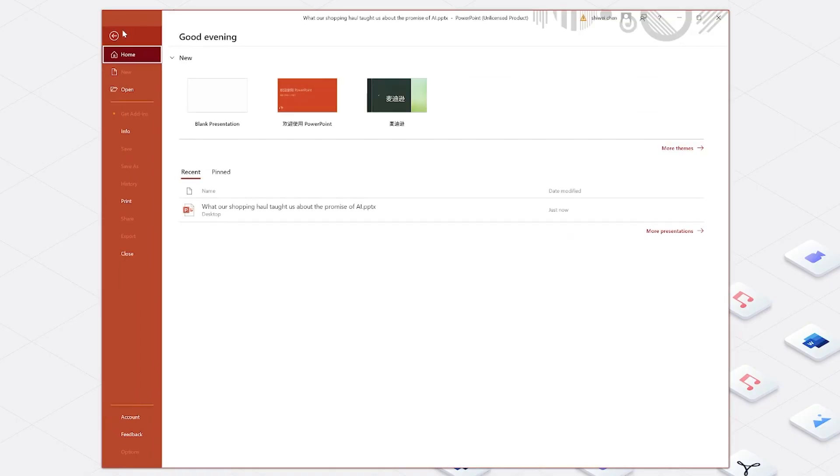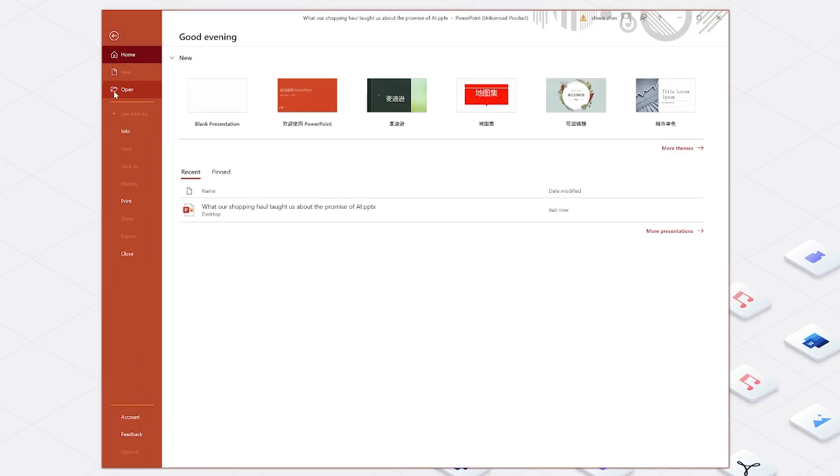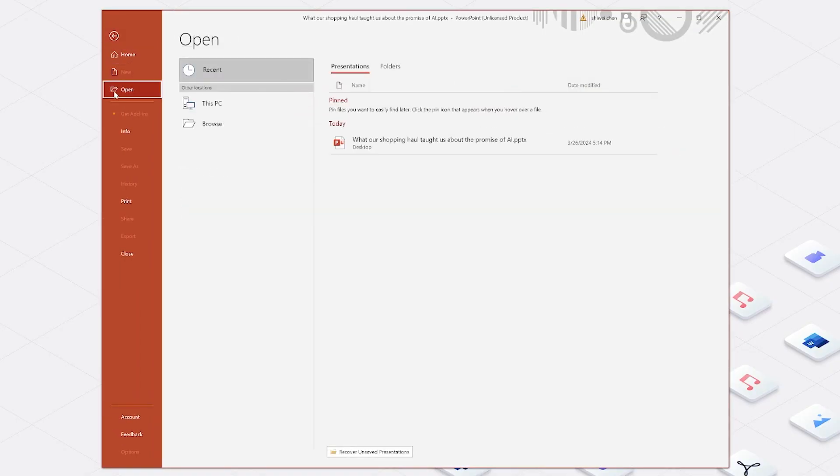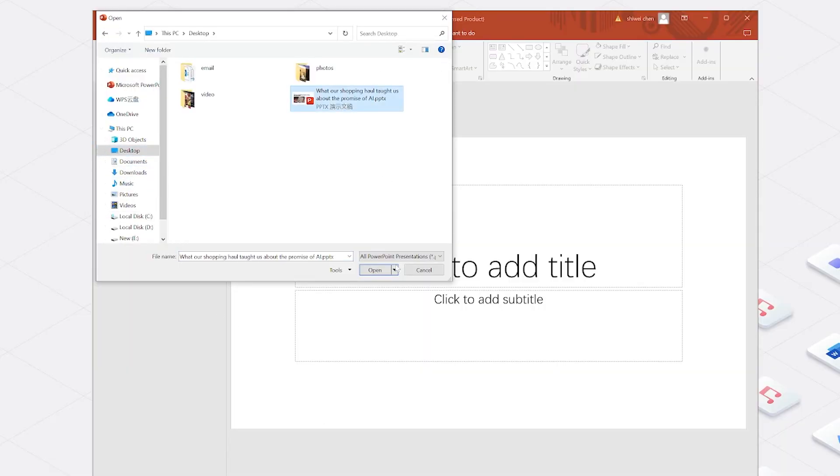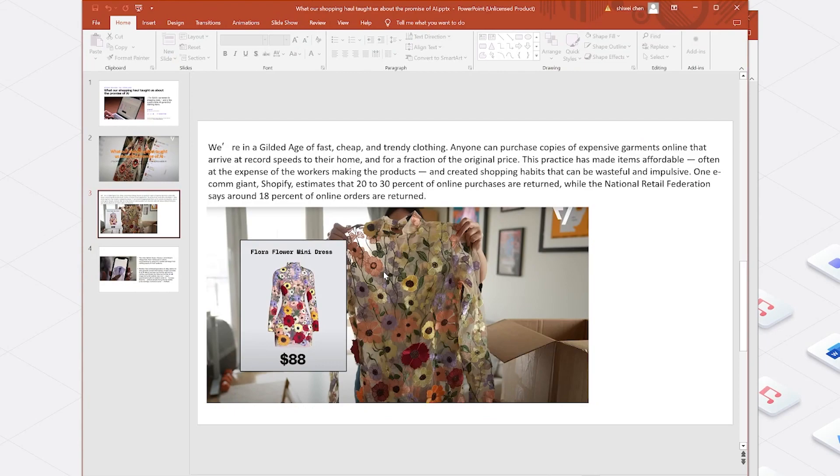Go to the open tab from the left sidebar and then click recover unsaved presentations. If your lost presentation is there, simply click on it to reopen.